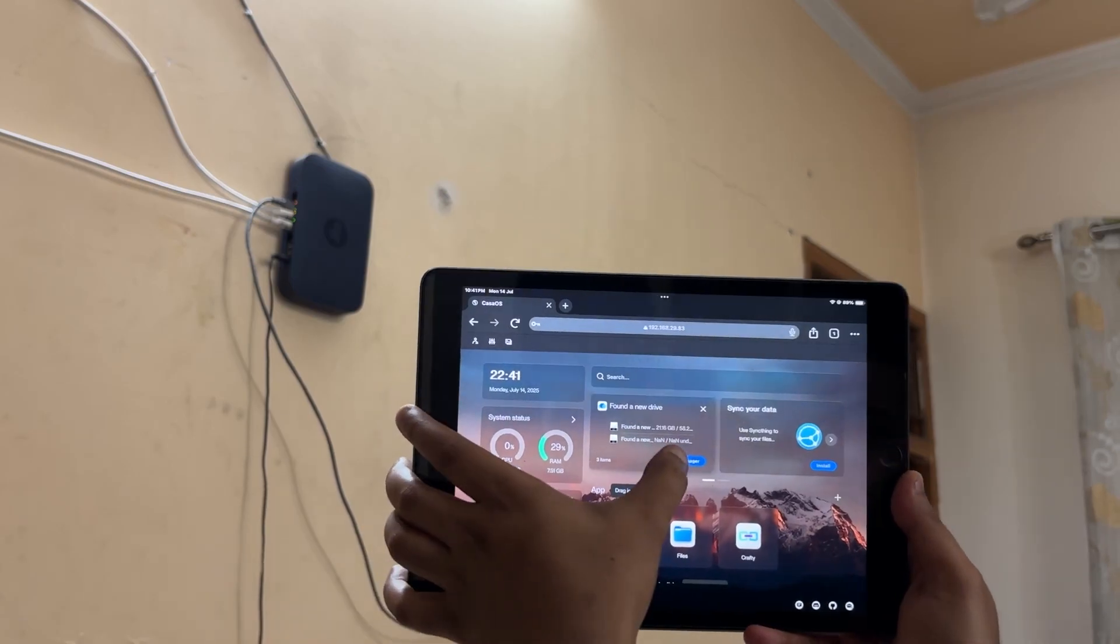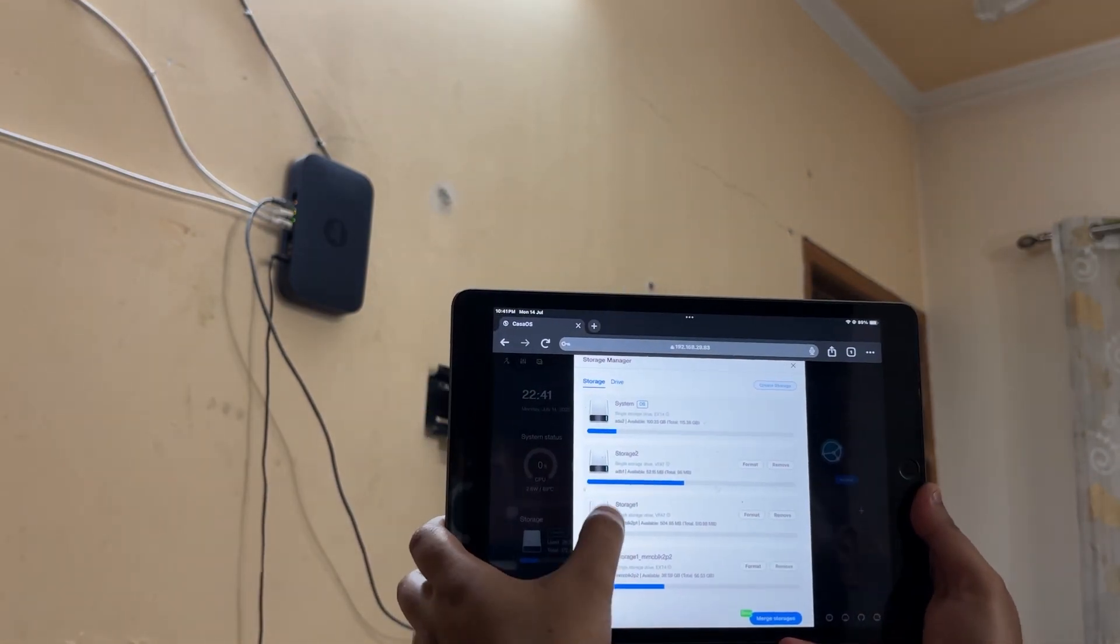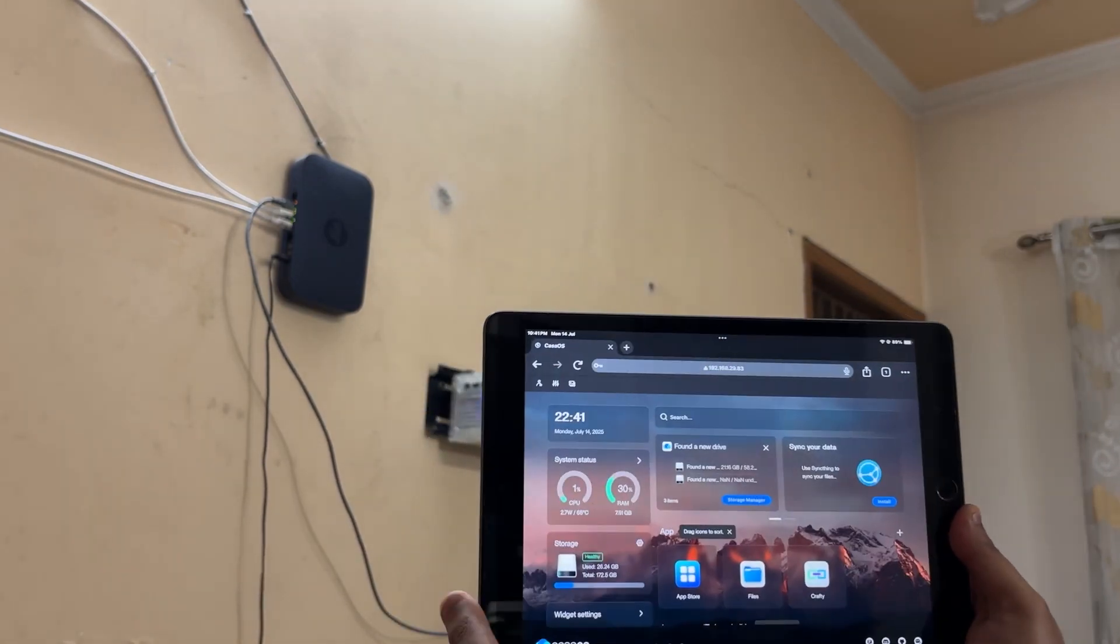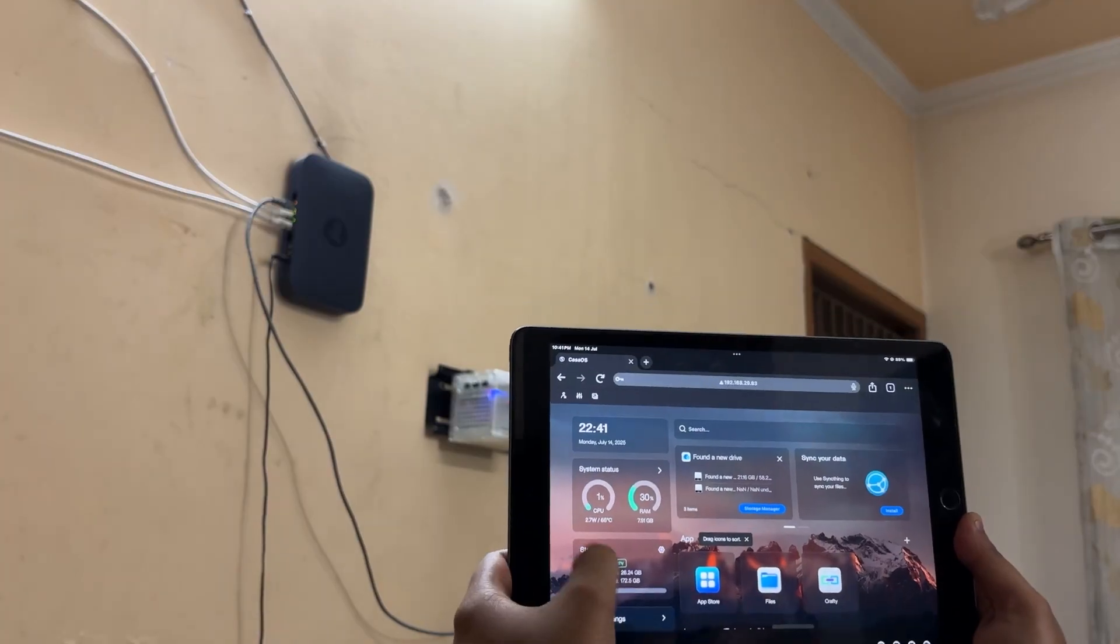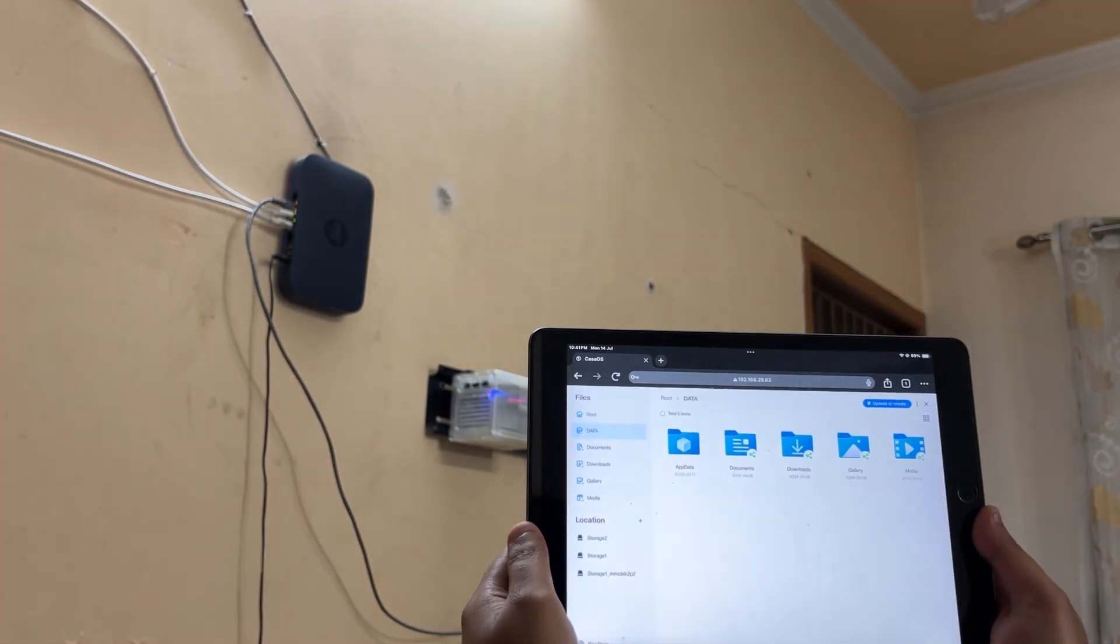The idea behind setting up this NAS was to create a common storage system that anyone in my family could access and view or save their stuff.